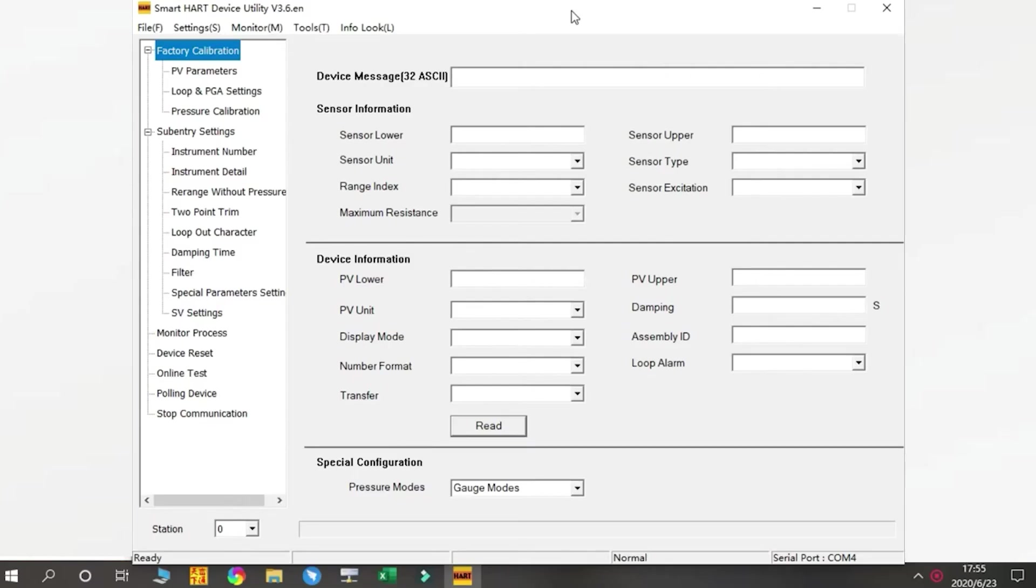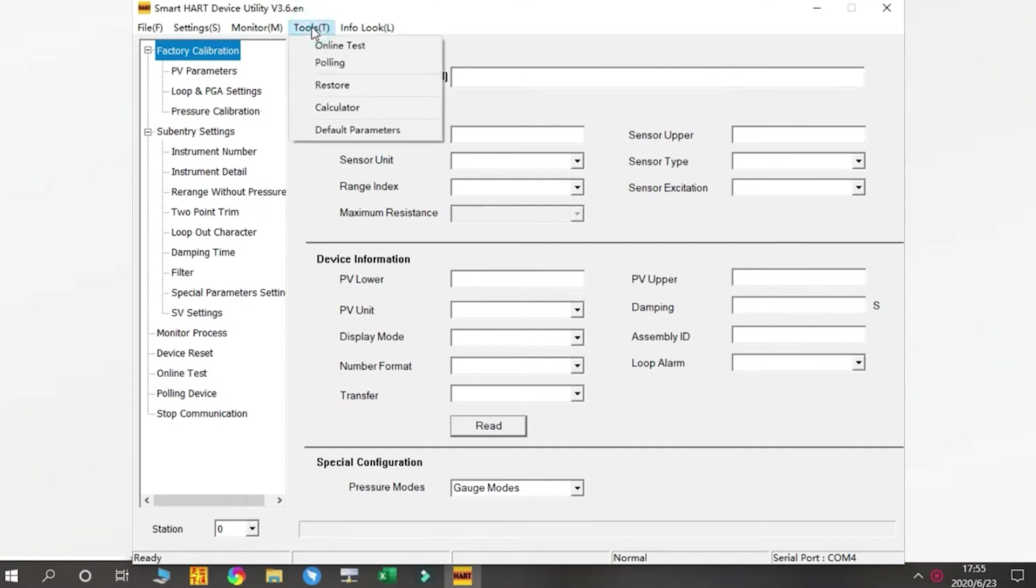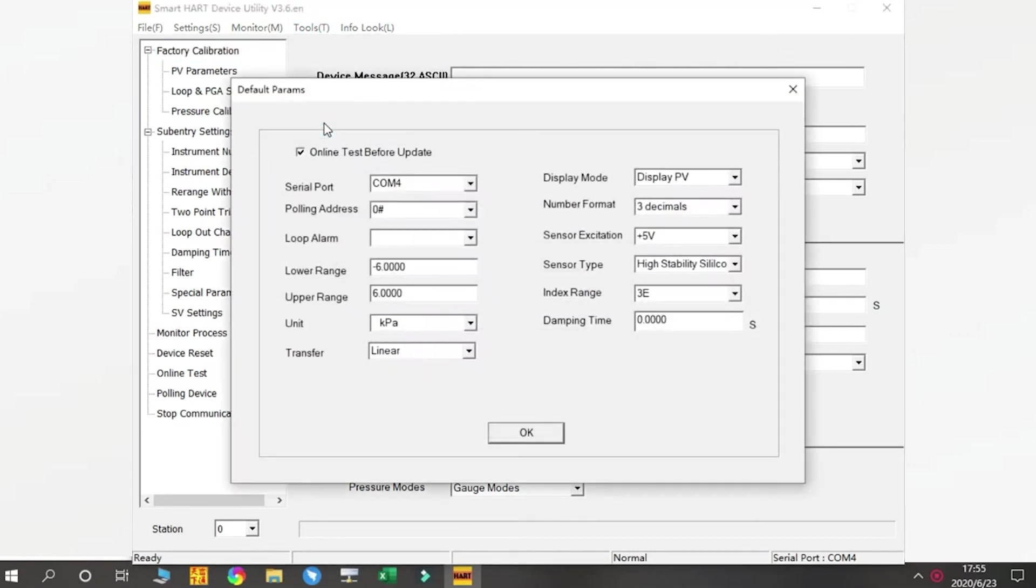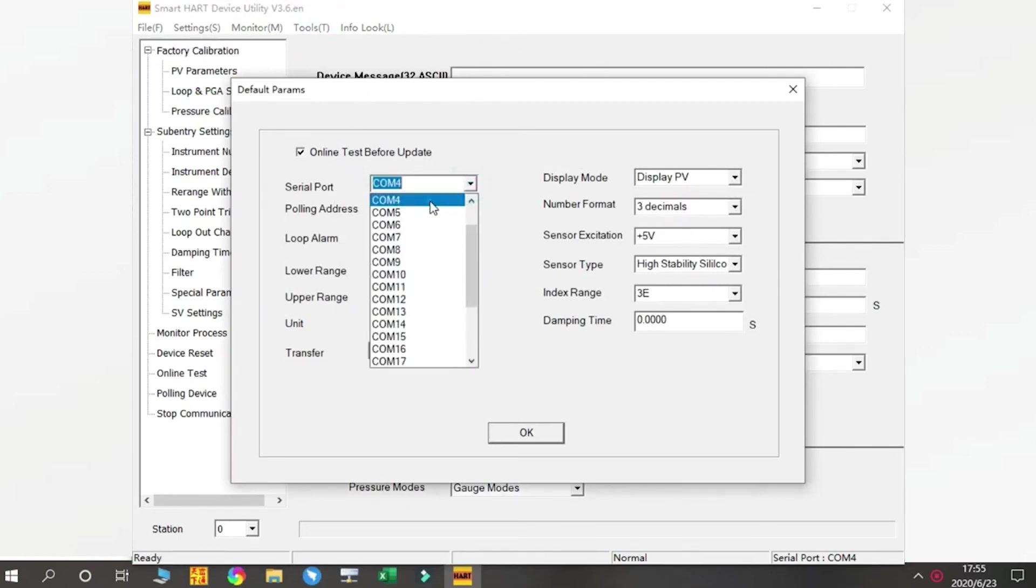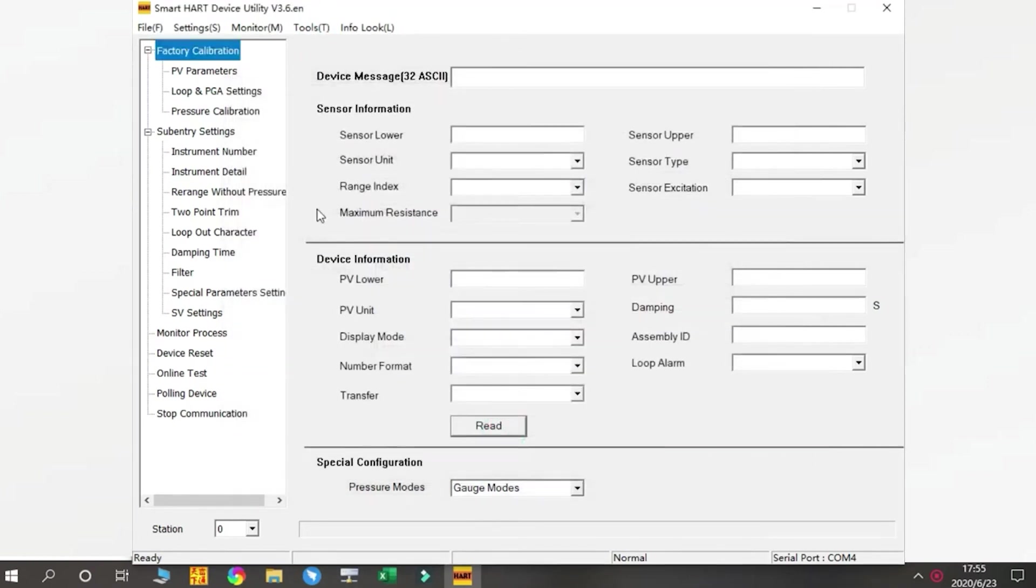Now I will show you how to use the HART software. After we open the software, we click Tools, find the default parameters, then change the serial port to COM1 and press OK.